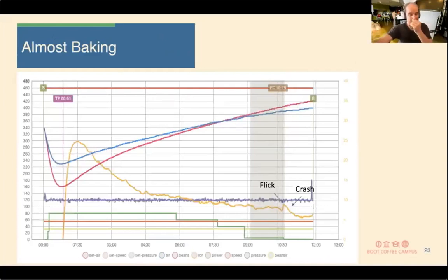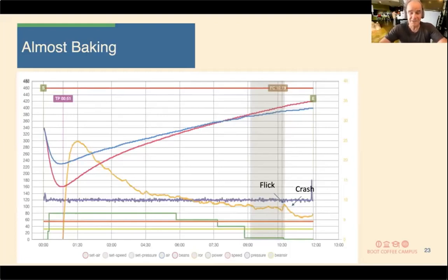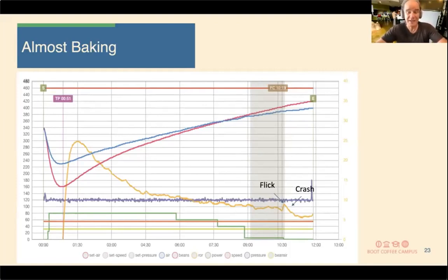Here we see a profile where the roast was gradually dwindling down. The rate of rise came down, we had a minor flick and crash towards the end of first crack, and the roast was finished at 12 minutes. In this case, the coffee was almost baking — when coffee starts baking during a roasting profile, you lose acidity. You get a flabby acidity not indicative of what it could have been with a steeper slope coming down on the rate of rise.